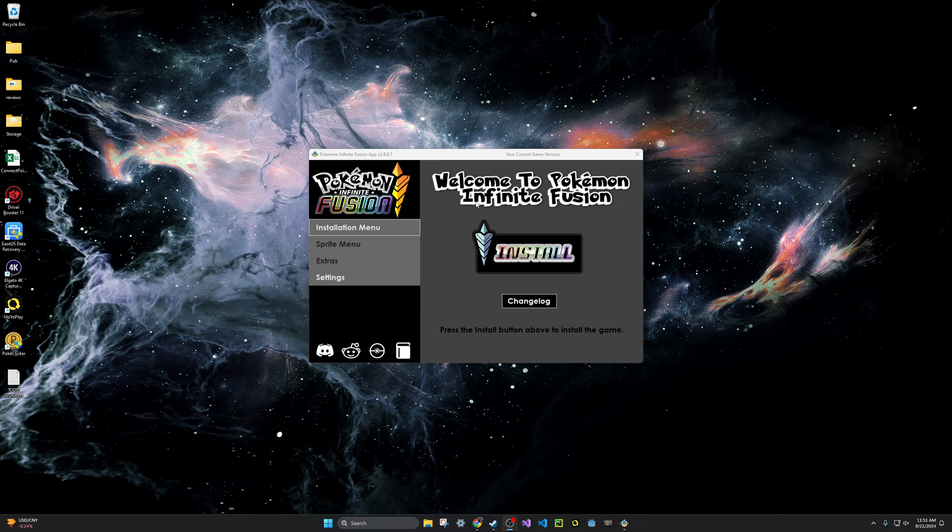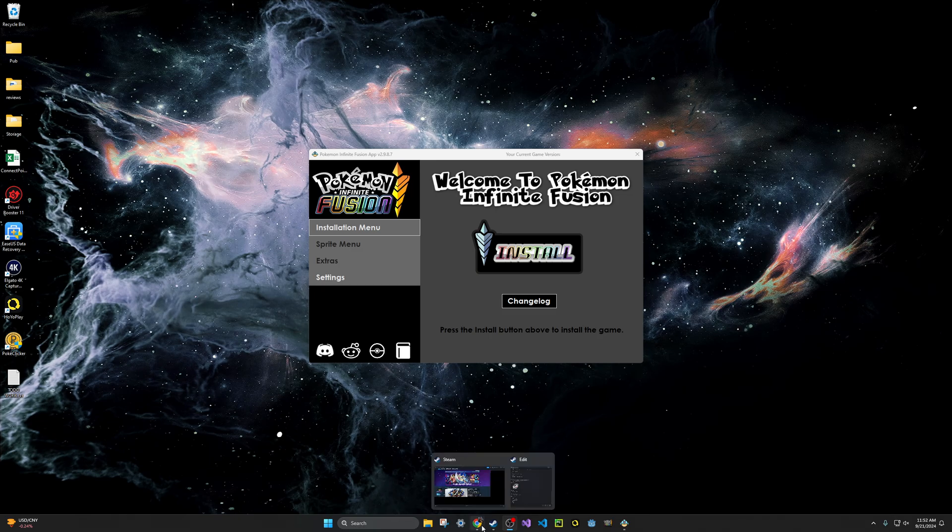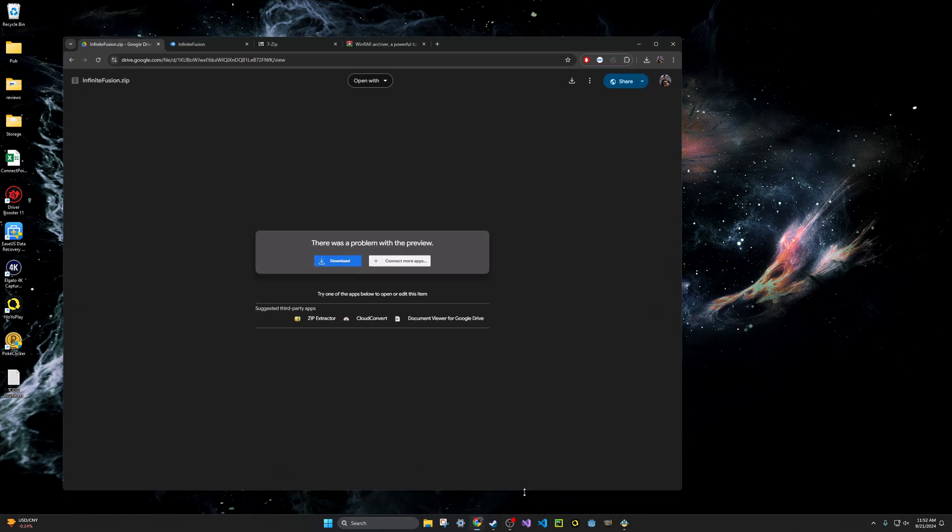So the first thing you need to do is look in the description of the video and you will see a Google Drive link. I will also provide a backup Mediafire drive for you to use to download the zip folder.